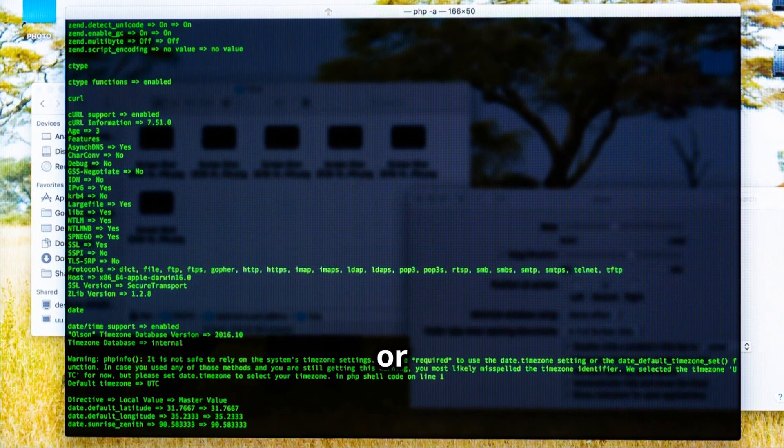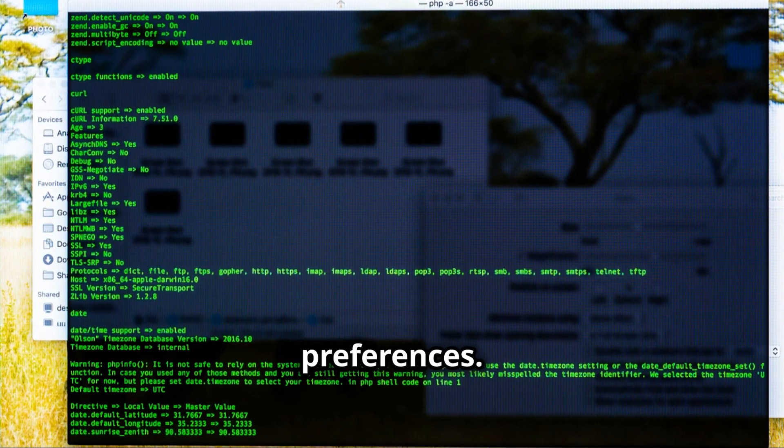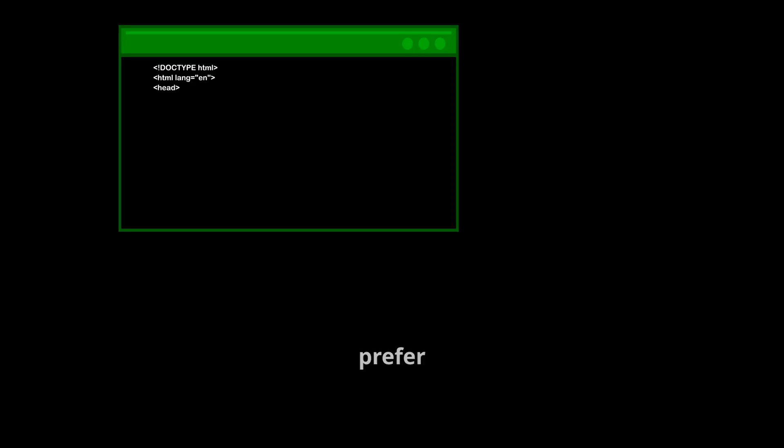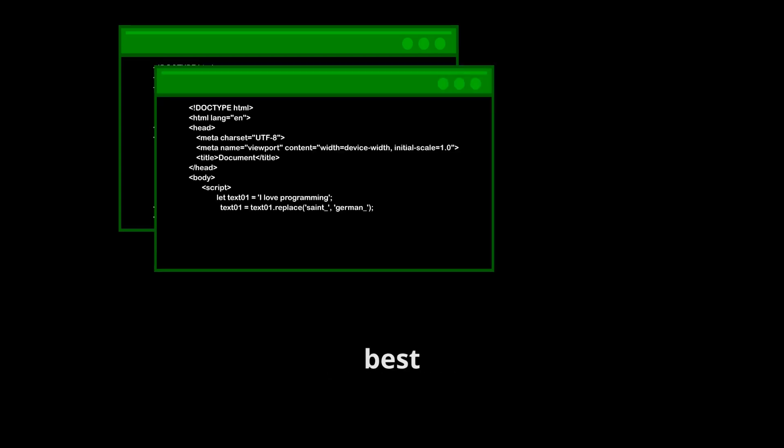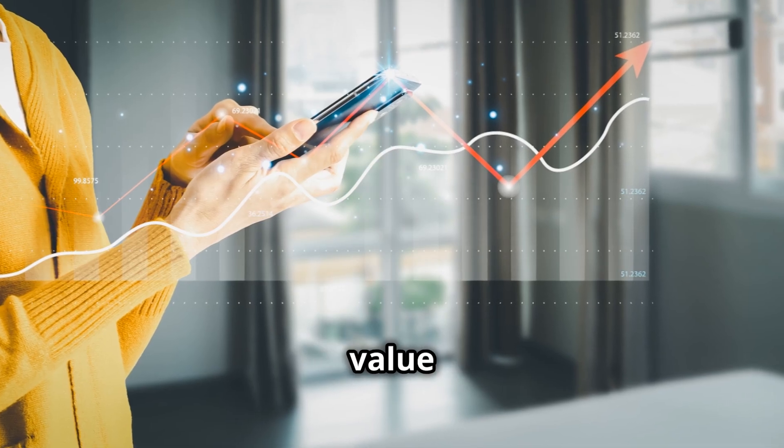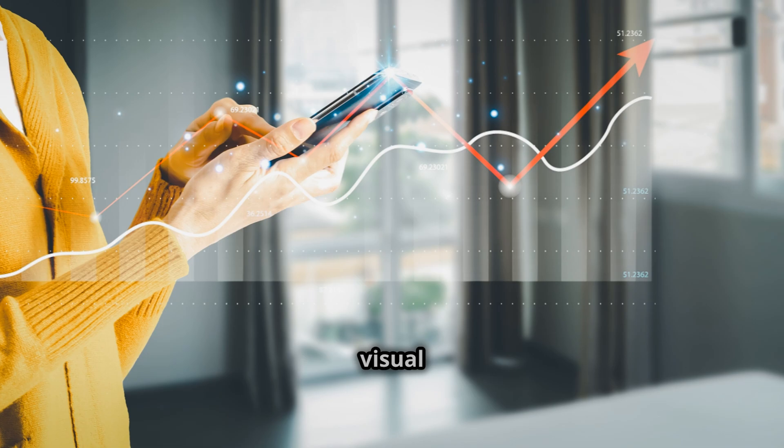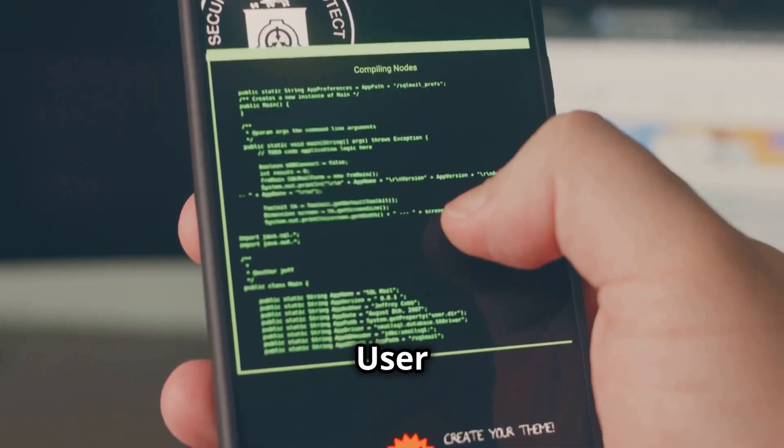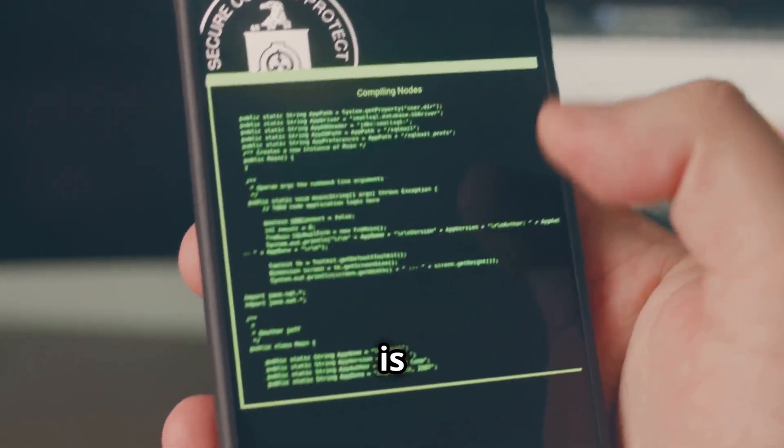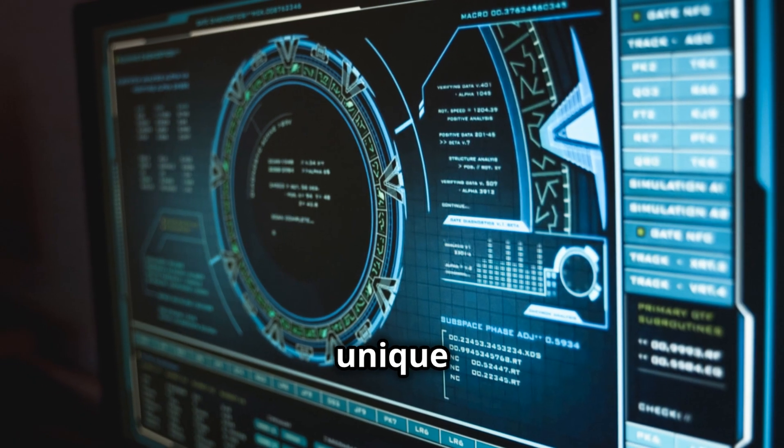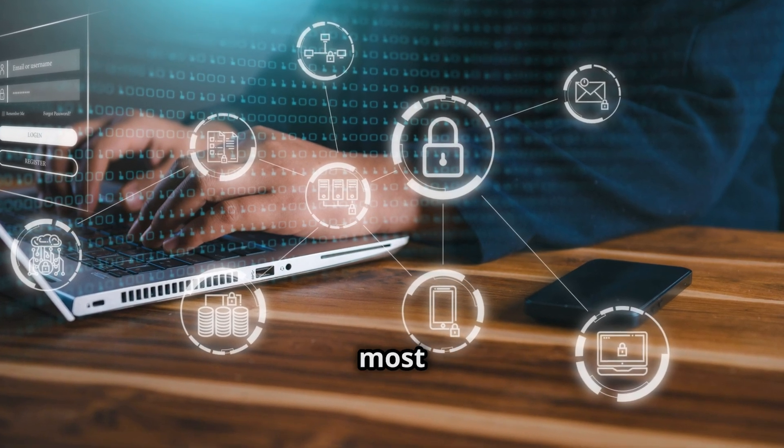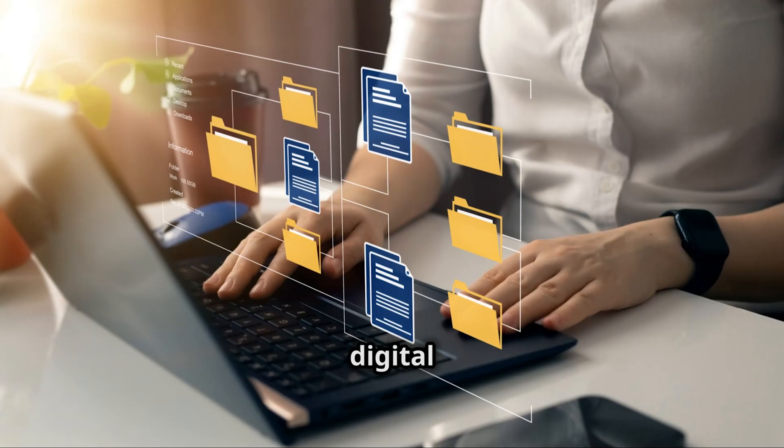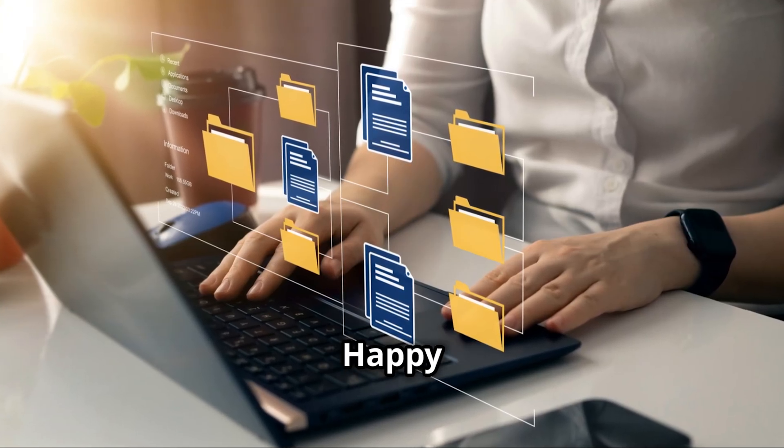In conclusion, whether you choose CLI or GUI depends on your needs and preferences. If you prefer precision and control, the command line interface is your best bet. However, if you value ease of use and visual interaction, the graphical user interface is the way to go. Both have their unique strengths and understanding them can help you make the most out of your digital experience. Happy computing!